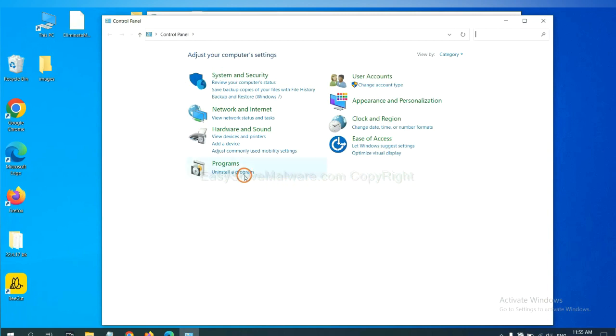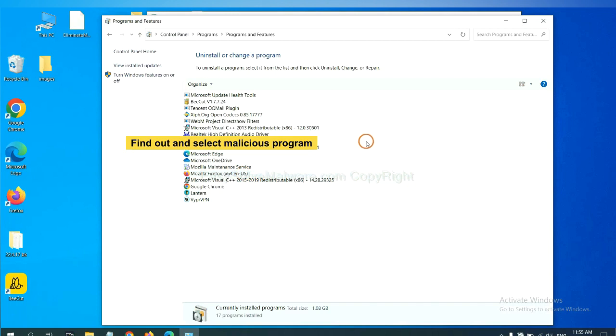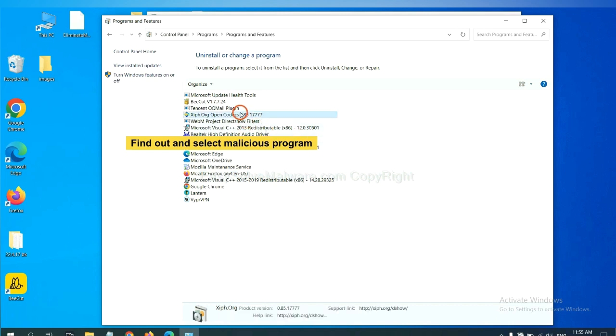Then click uninstall a program. Now find out a dangerous or suspicious program, select it, and click uninstall.